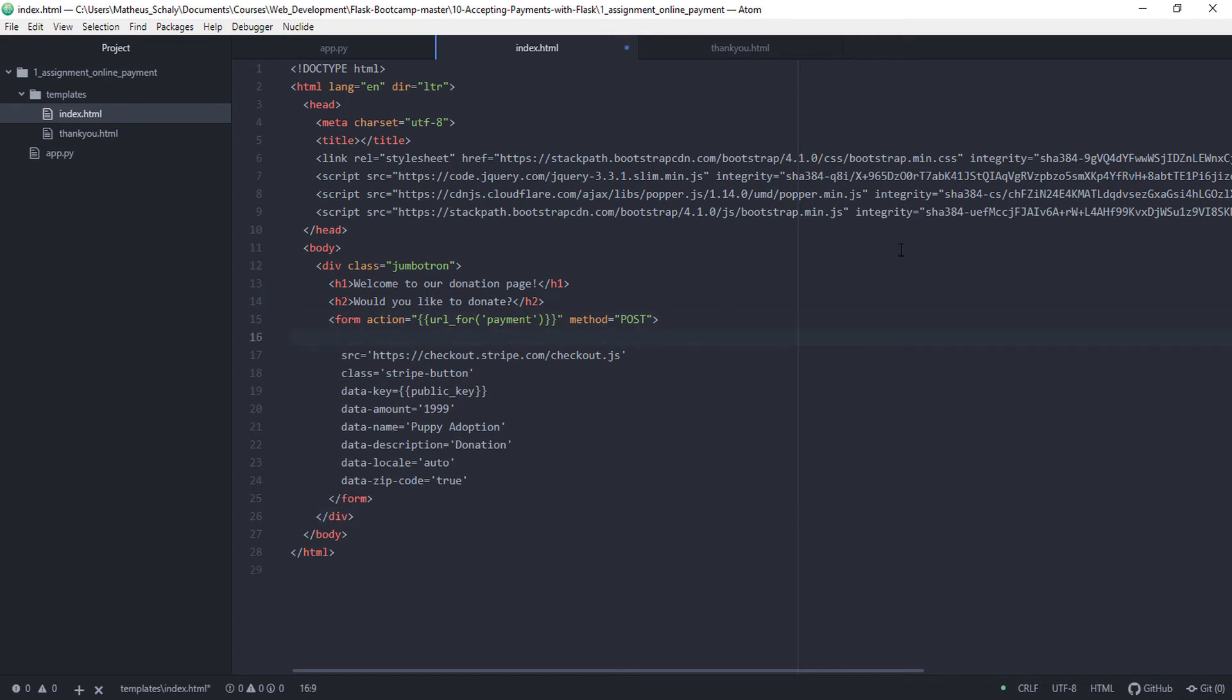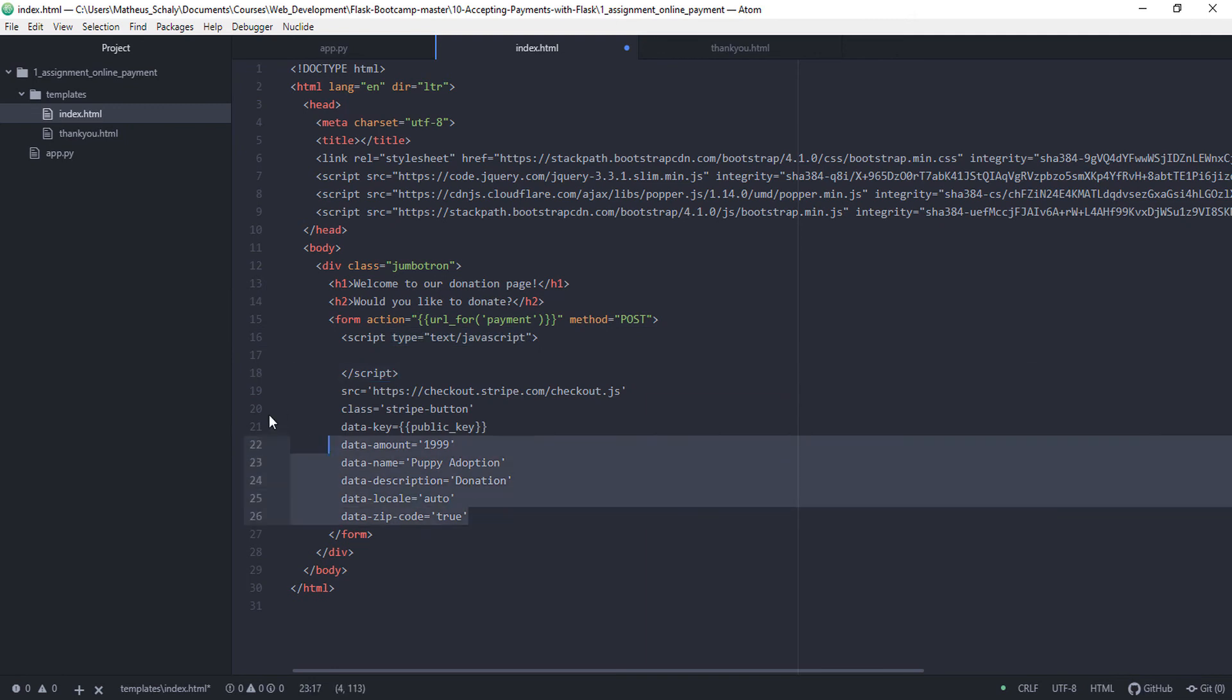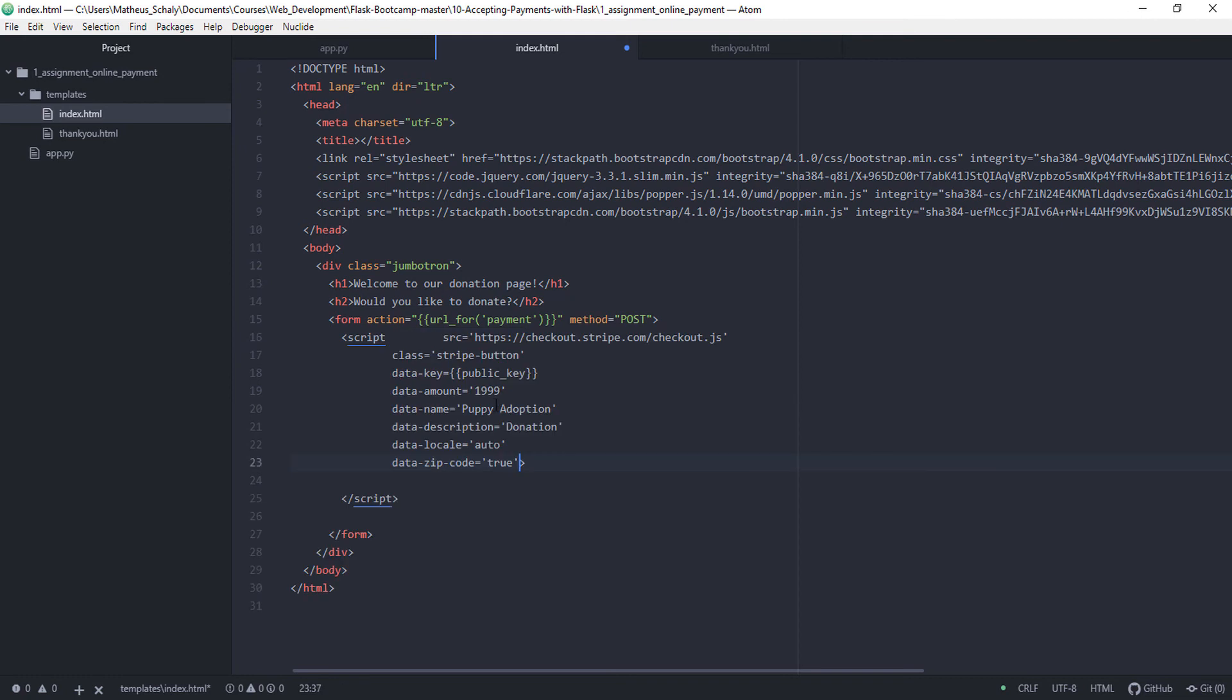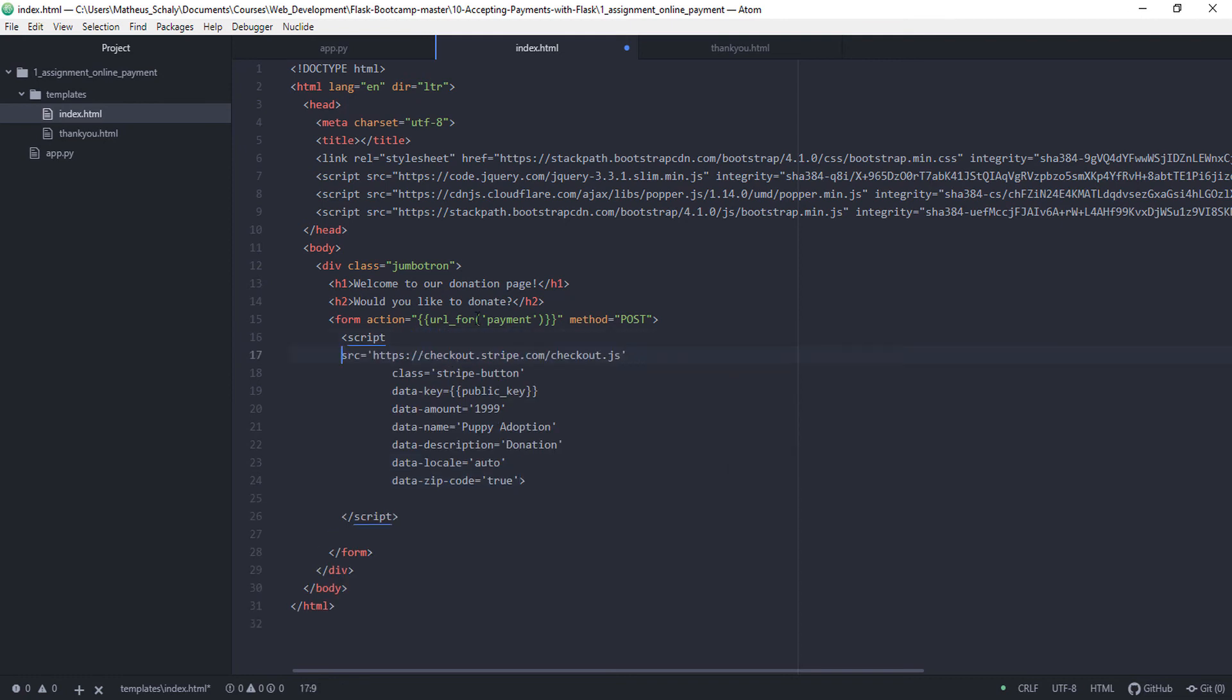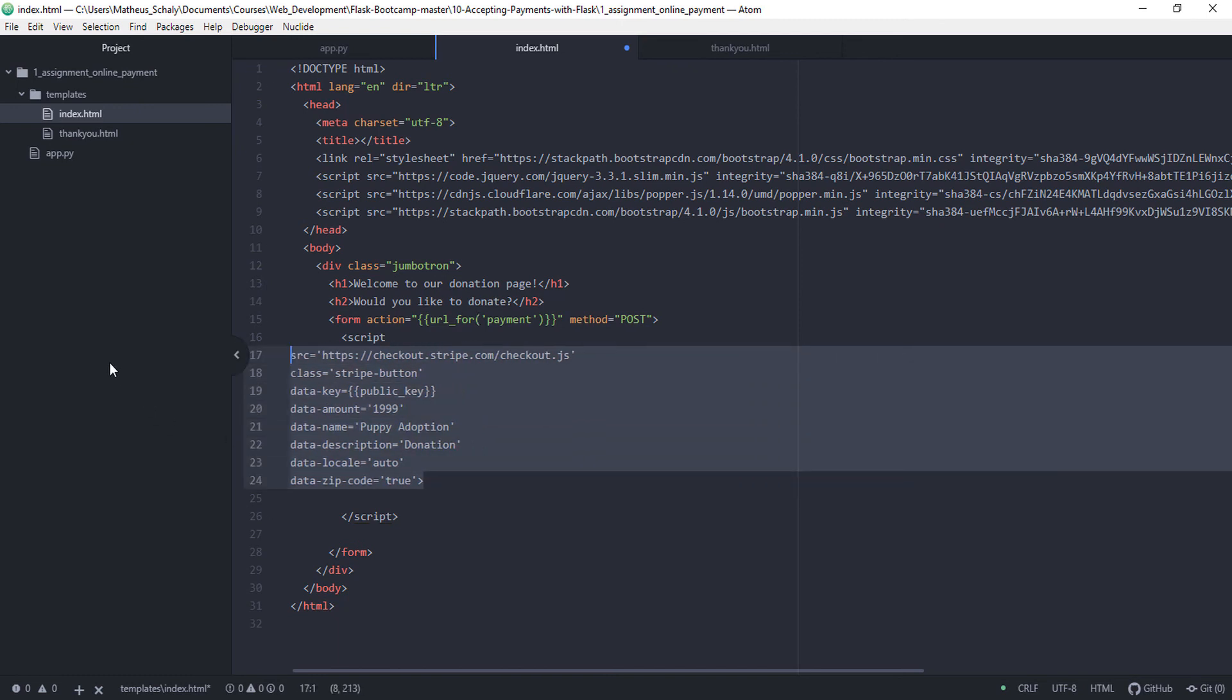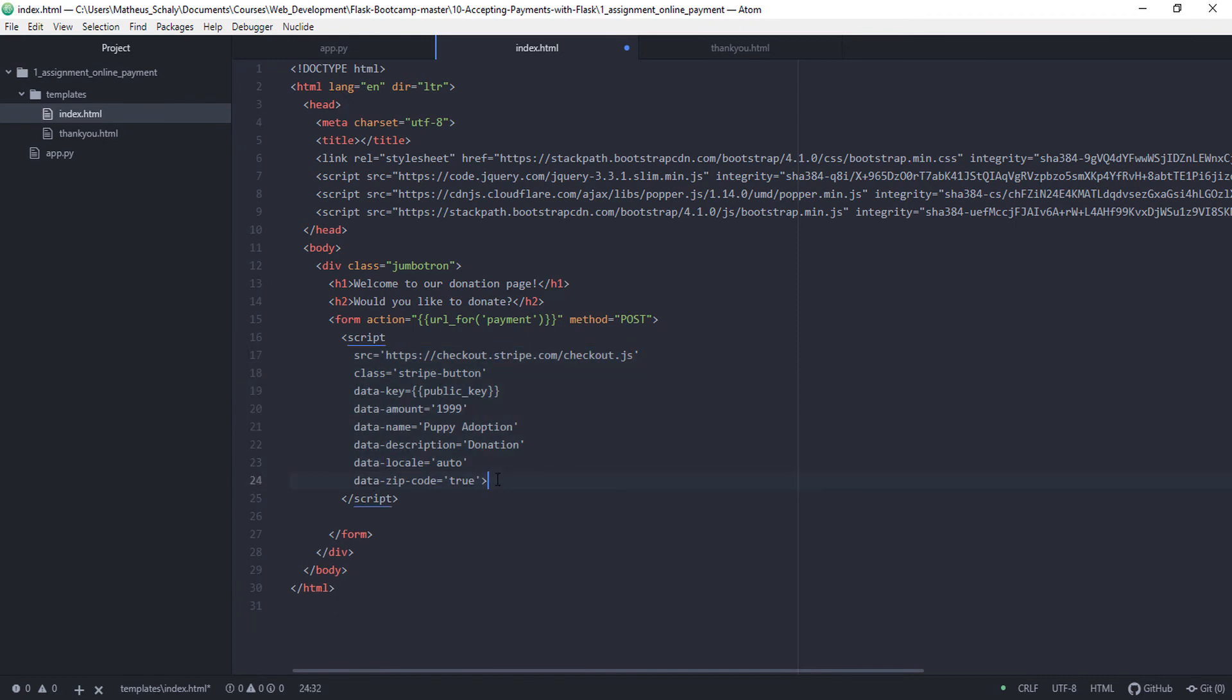This is inside a script, all inside the script, here. Like this. So notice that this starts here and ends here.